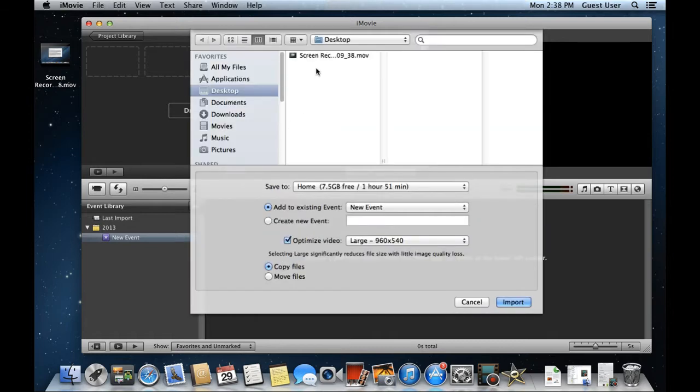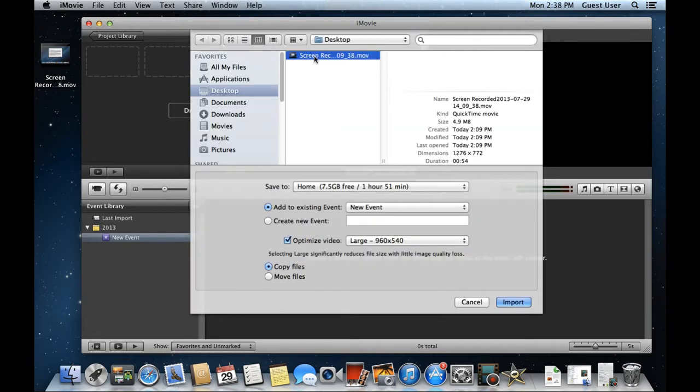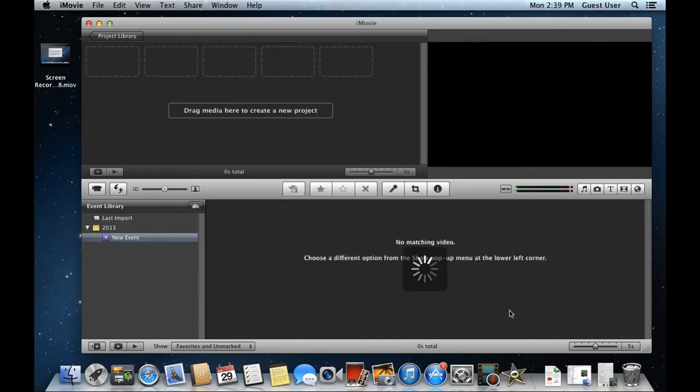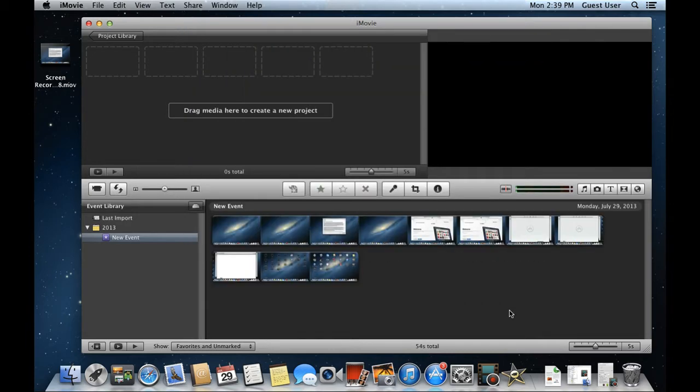Once the processing is completed, the selected clip will be displayed on the Event Browser here. Now that we have imported the movie onto the stage, let's start assembling the movie we will be working on.